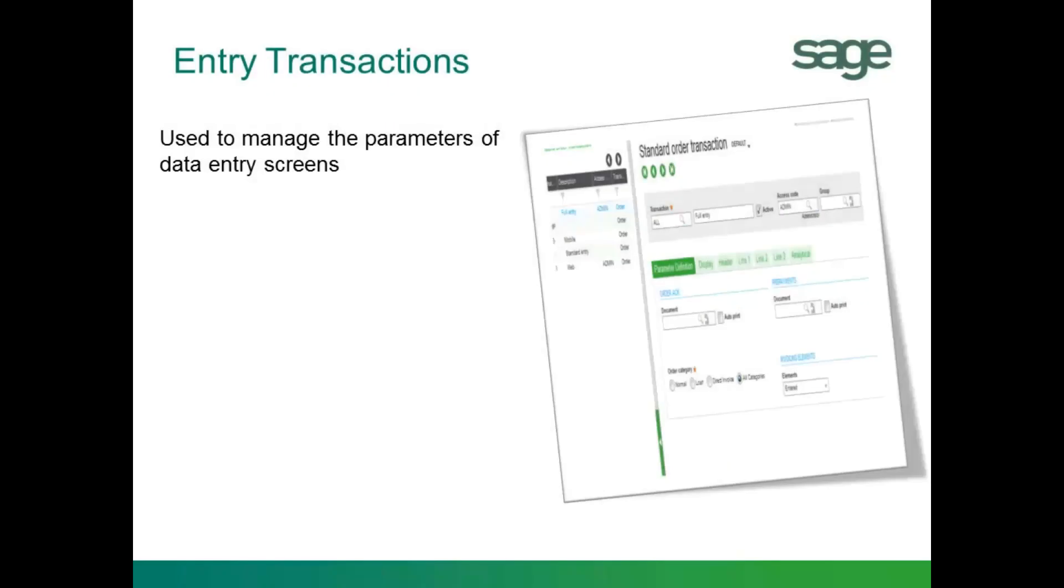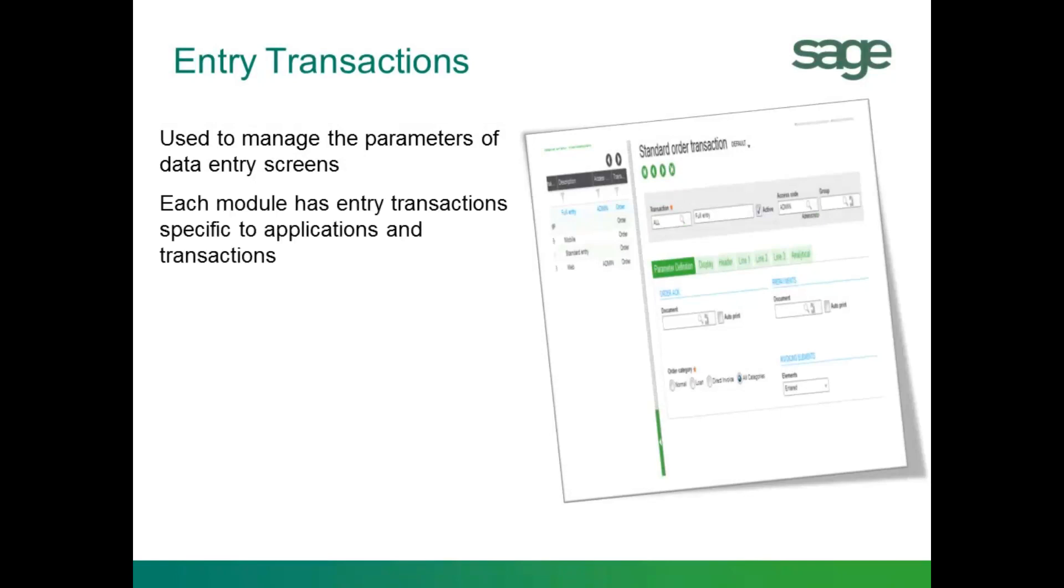Working with entry transactions allows you to manage the parameters for customization of data entry screens. Each module has entry transactions specific to each type of application and transaction entry.